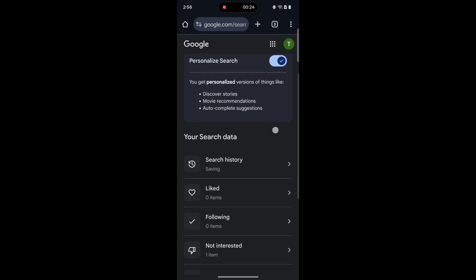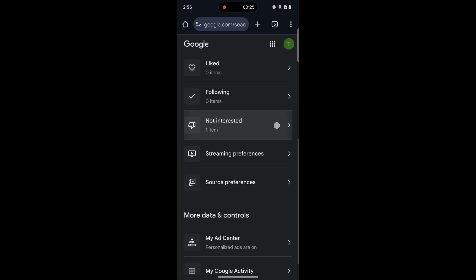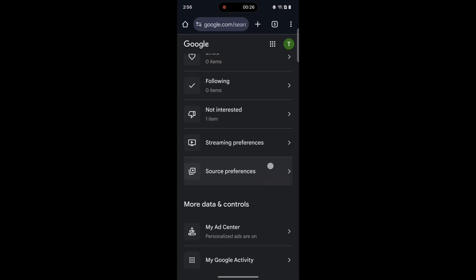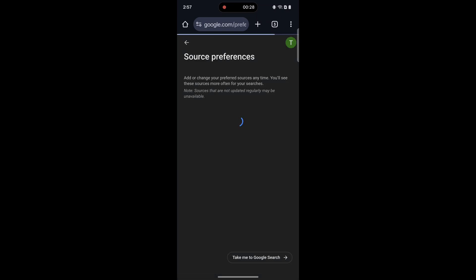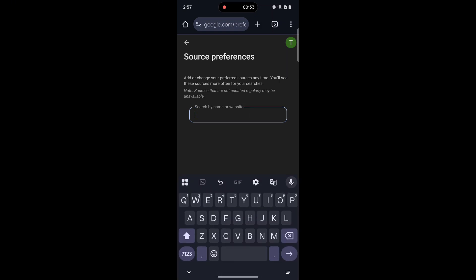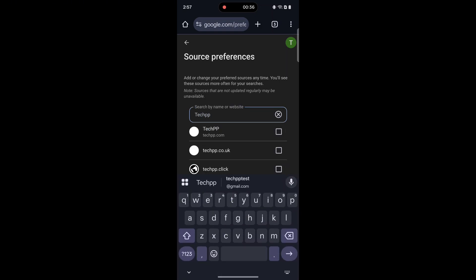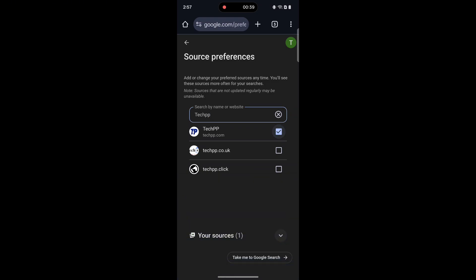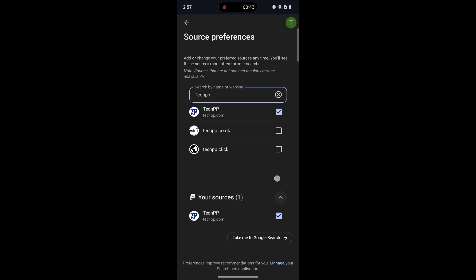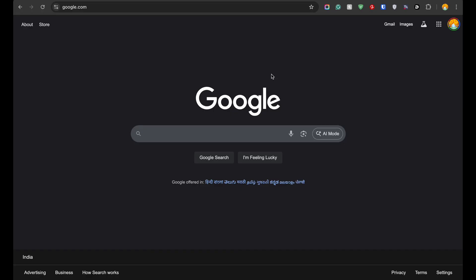Scroll again and select Source Preferences. Search for the source by name or paste its homepage URL. For example, type TechPP or paste the TechPP URL, then turn on the checkbox. You can follow these steps on any browser with Google as the search engine.